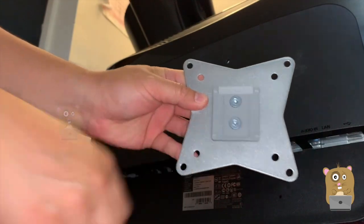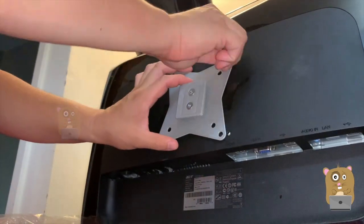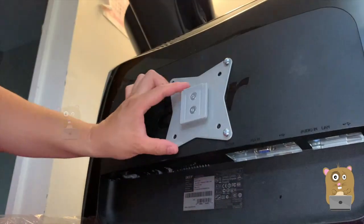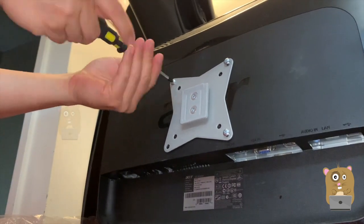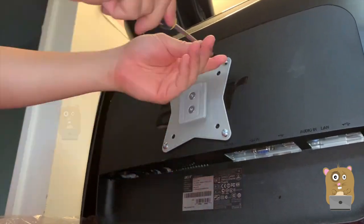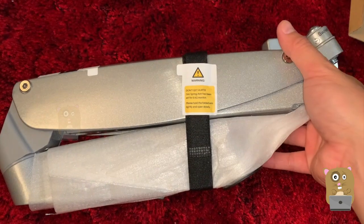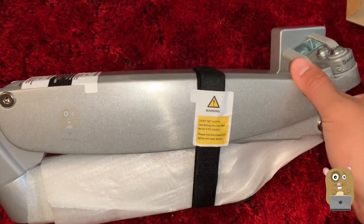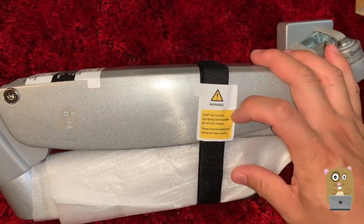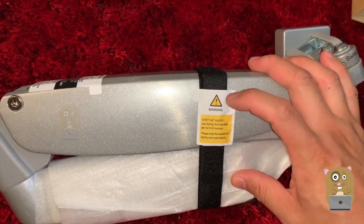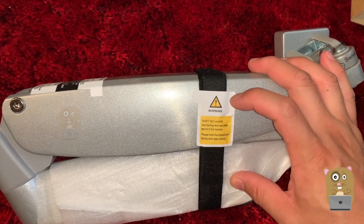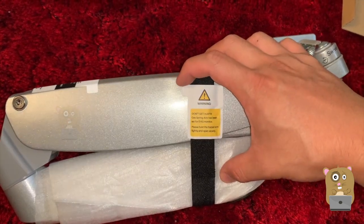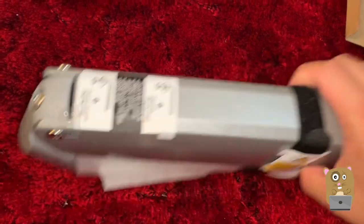Over here it says up. Here's the arm. There's a nice warning here. It says don't get hurt. Gas spring arm has been set for 5 kg monitors. Please hold the folded arm tightly and open slowly.